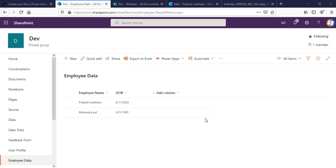Welcome back to the channel everyone. In this video I'm going to talk about how you can send automatic birthday and anniversary emails to users in your organization.